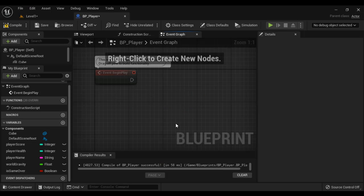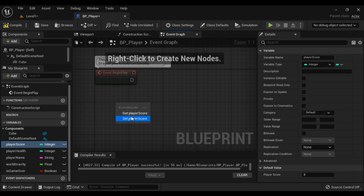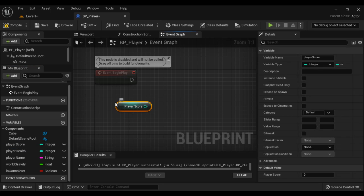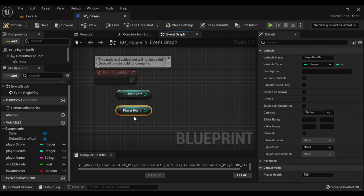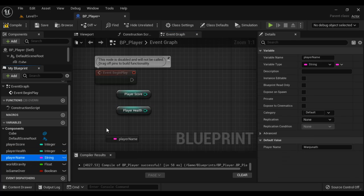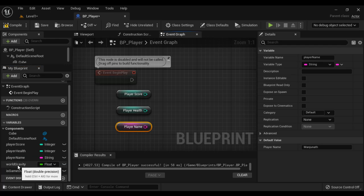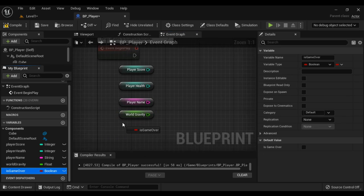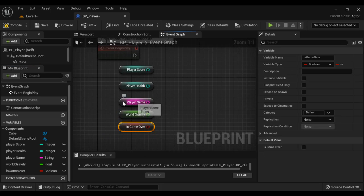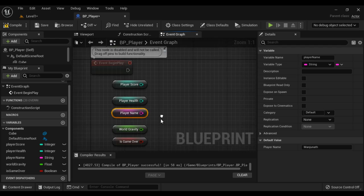So how do we create these Get nodes? Drag the variable and say Get — that creates the Getter node. Or you can hold down the Control key and drag the variable — that creates the Getter node for that variable. So these are Getter nodes or Get nodes.